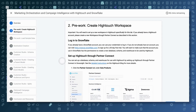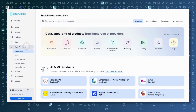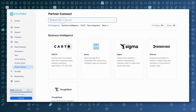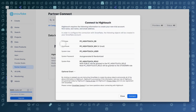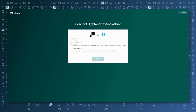I'll start by going through the pre-work to create a Hightouch workspace. I'm already logged into Snowflake, so my first step here is going to be to add Hightouch through Partner Connect. I'll go down to Data Products and Partner Connect, then search for Hightouch. Here we can see what's going to be created when I go ahead and click Connect. We'll go ahead and do that now — this will take just a moment. Now we've created an account. Clicking Activate is going to take me to Hightouch's website to get logged in. I'm going to agree to these terms.